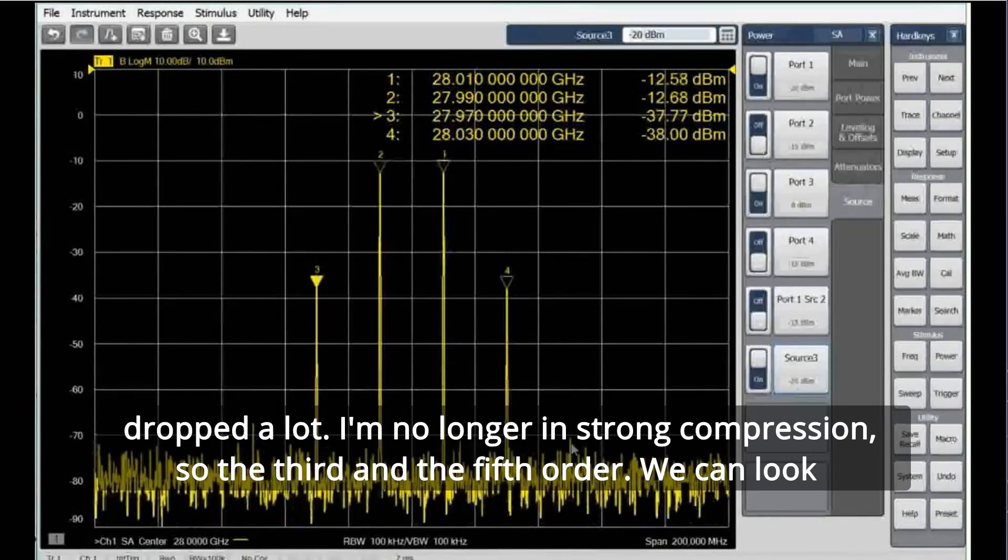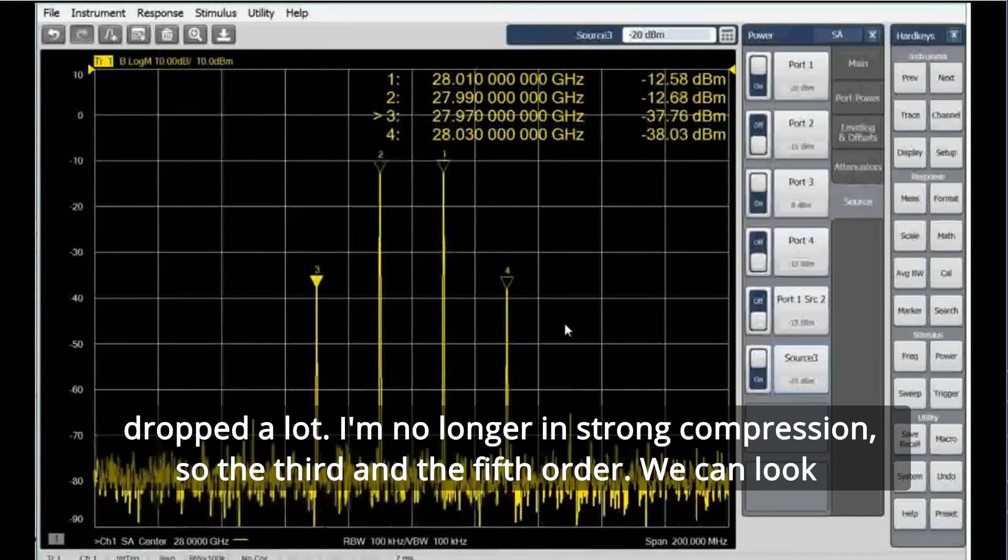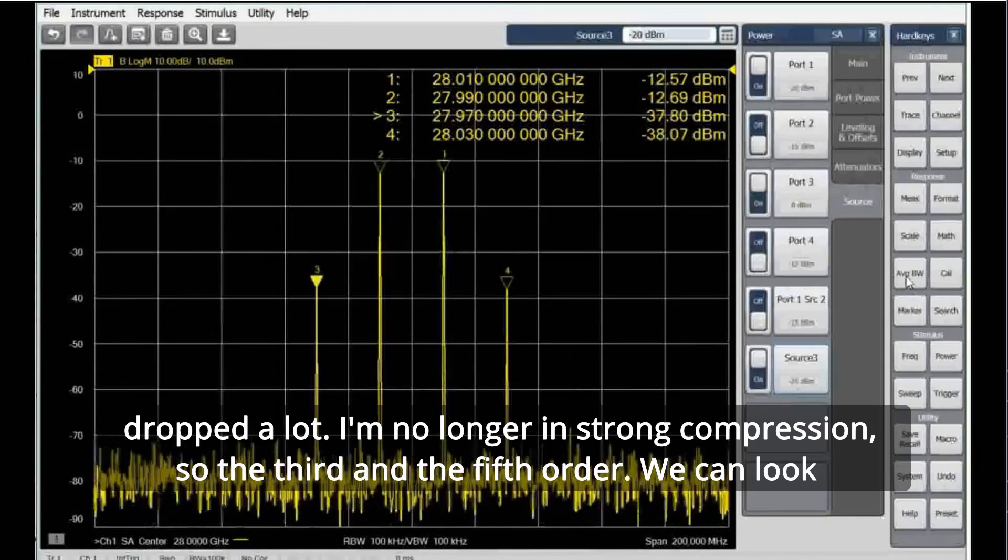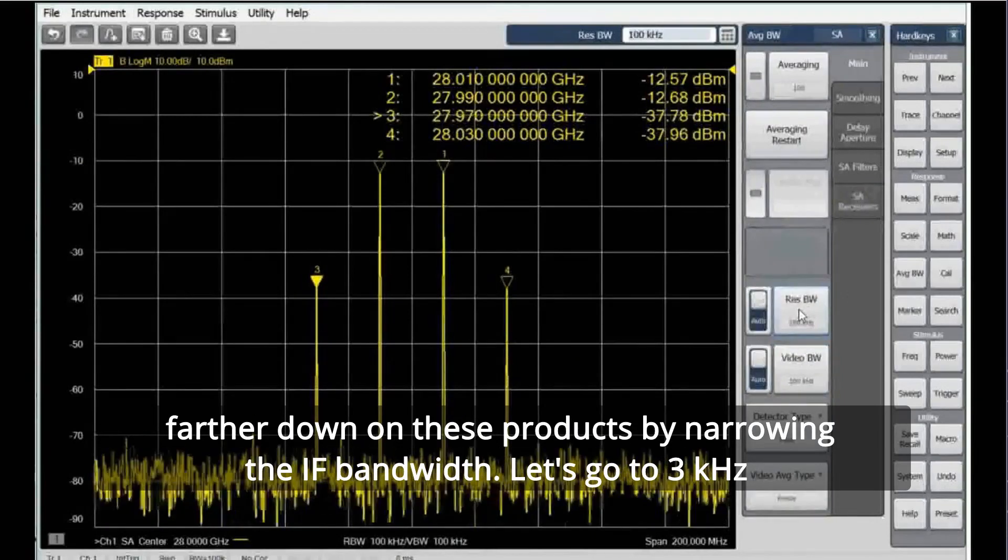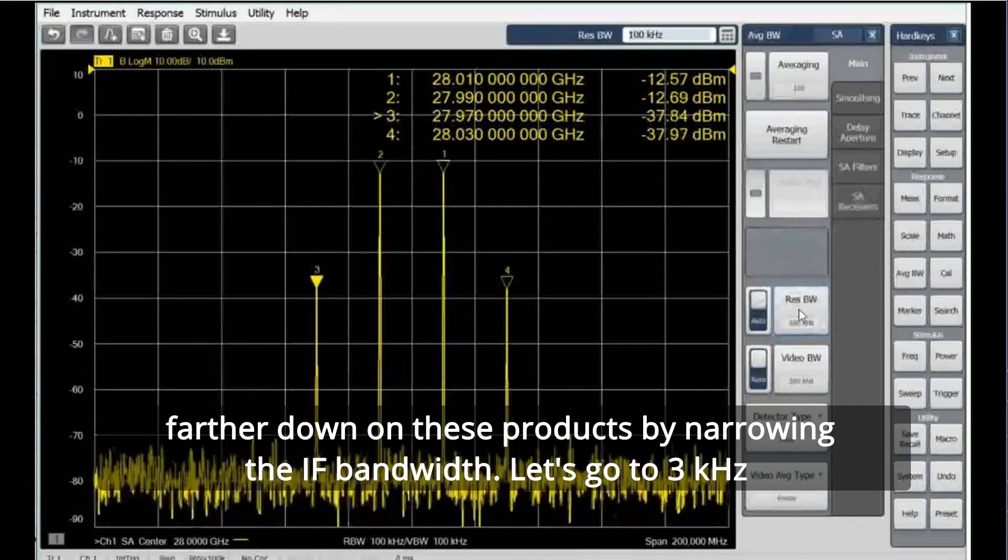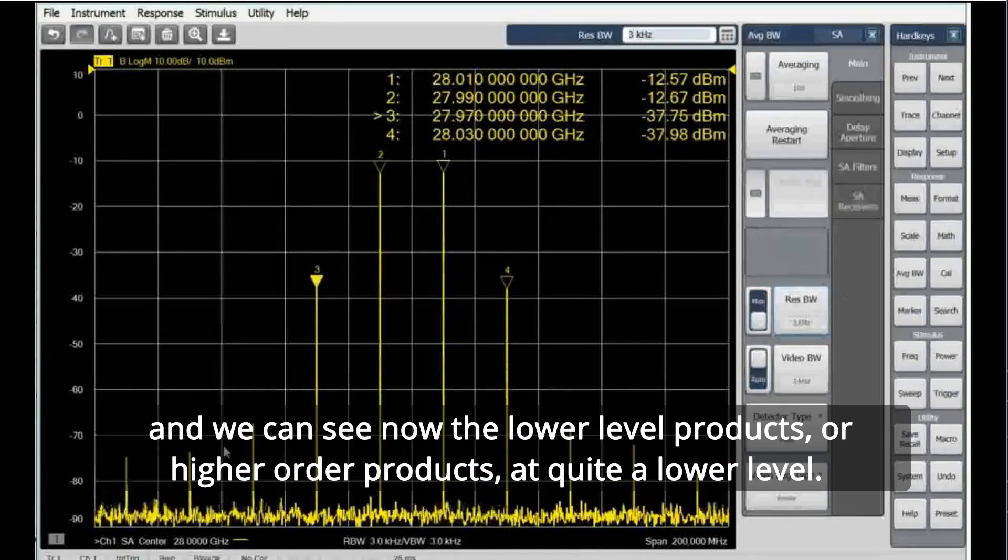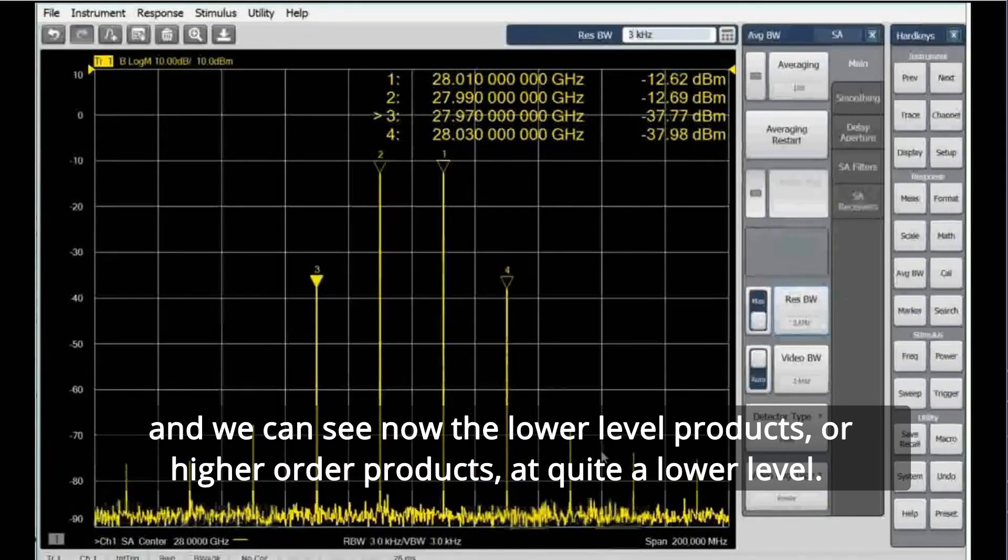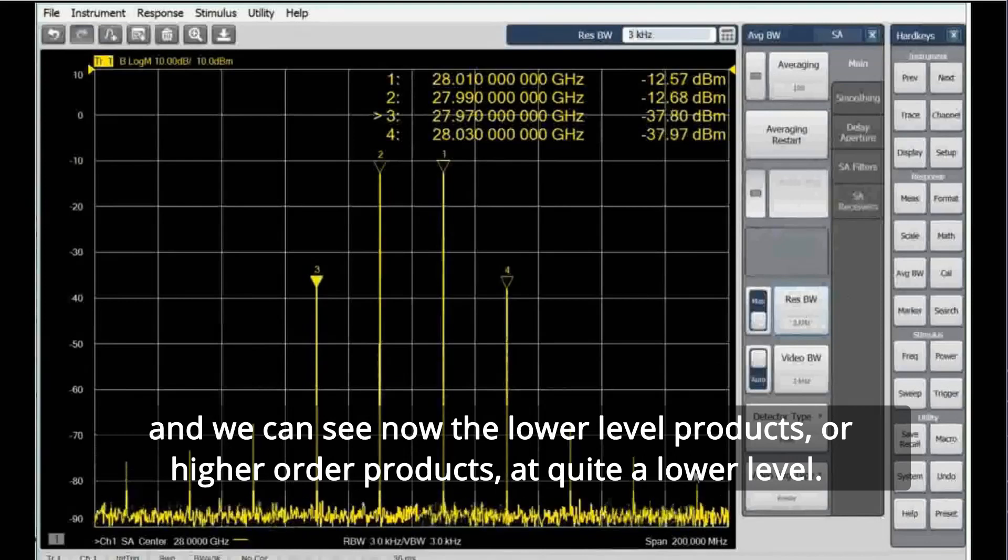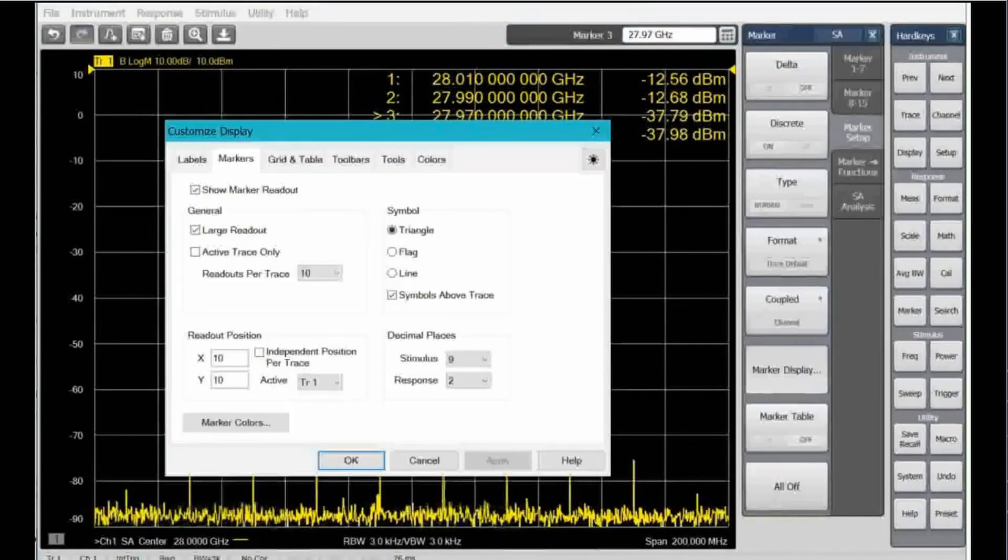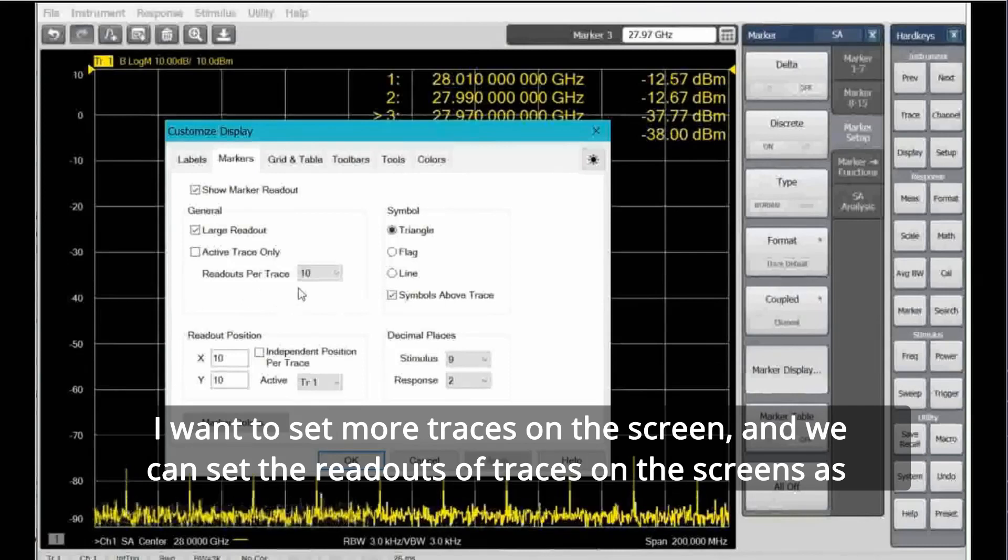And now we can see the IMD products have dropped a lot. I'm no longer in strong compression, so the third and the fifth order, we can look farther down on these products by narrowing the IF bandwidth. Let's go to 3 kilohertz, and we can see now the lower level products or higher order products at quite a lower level.